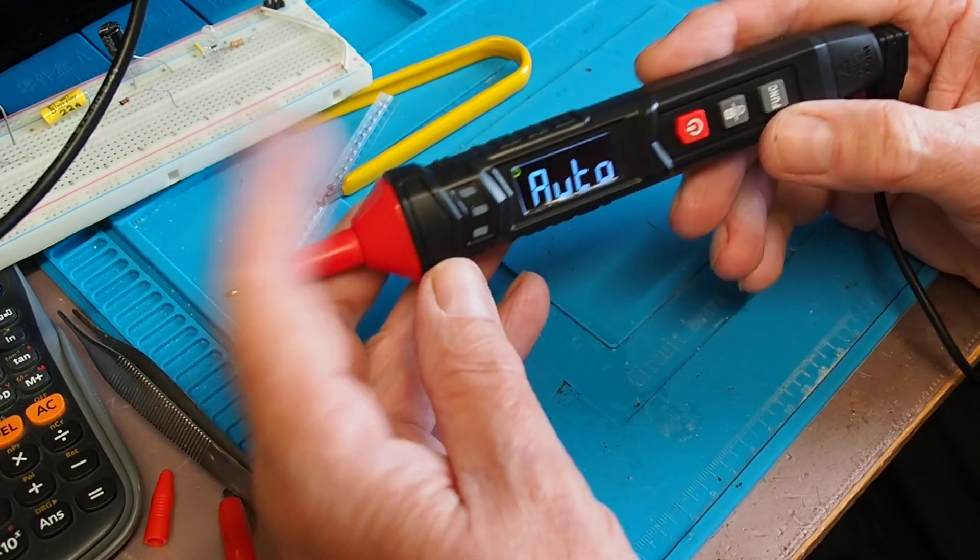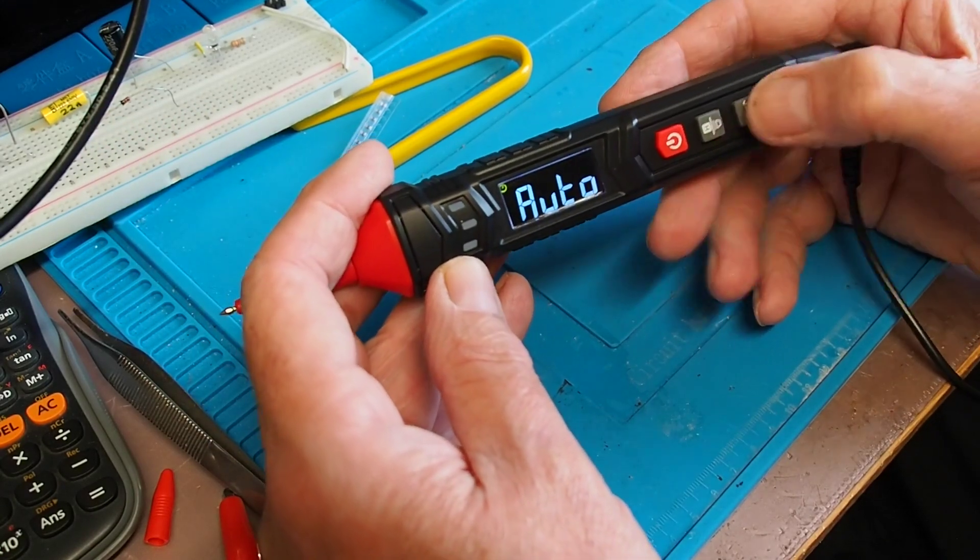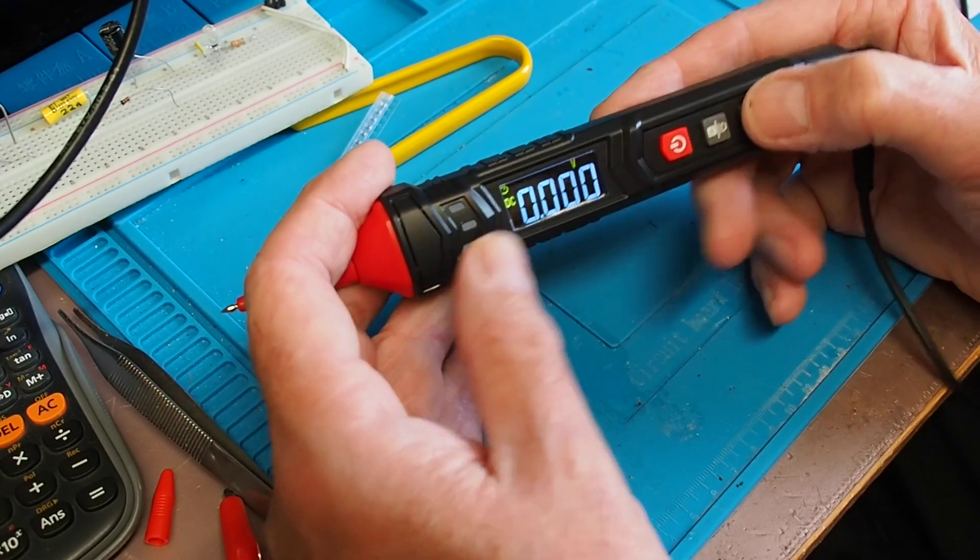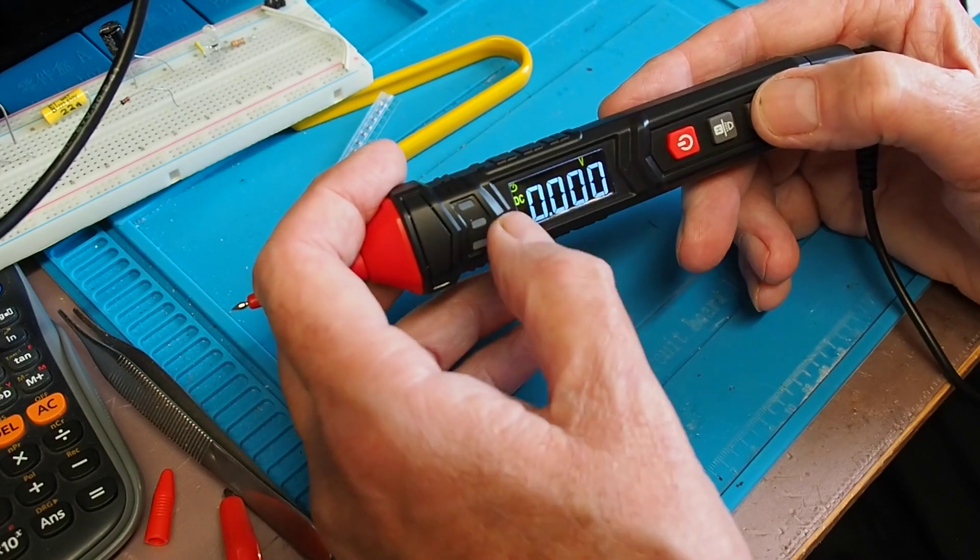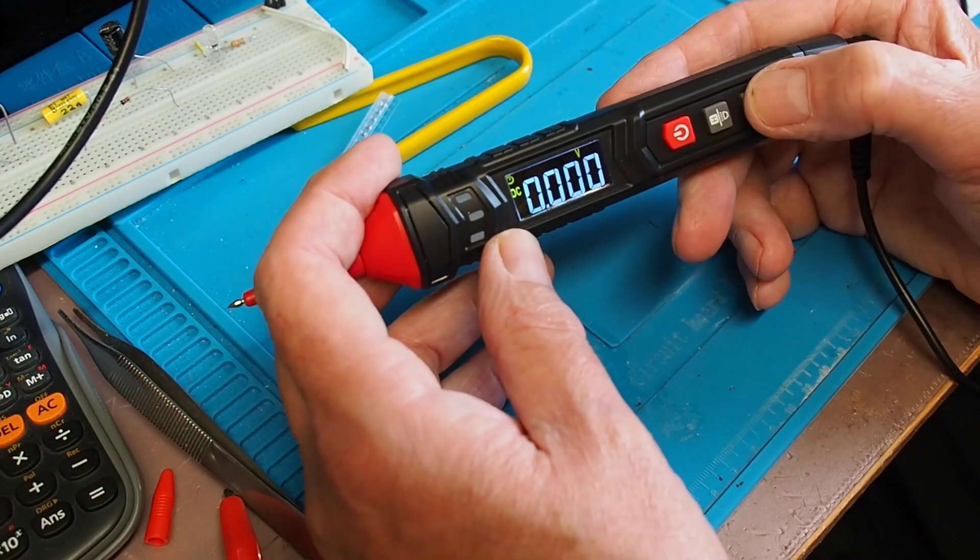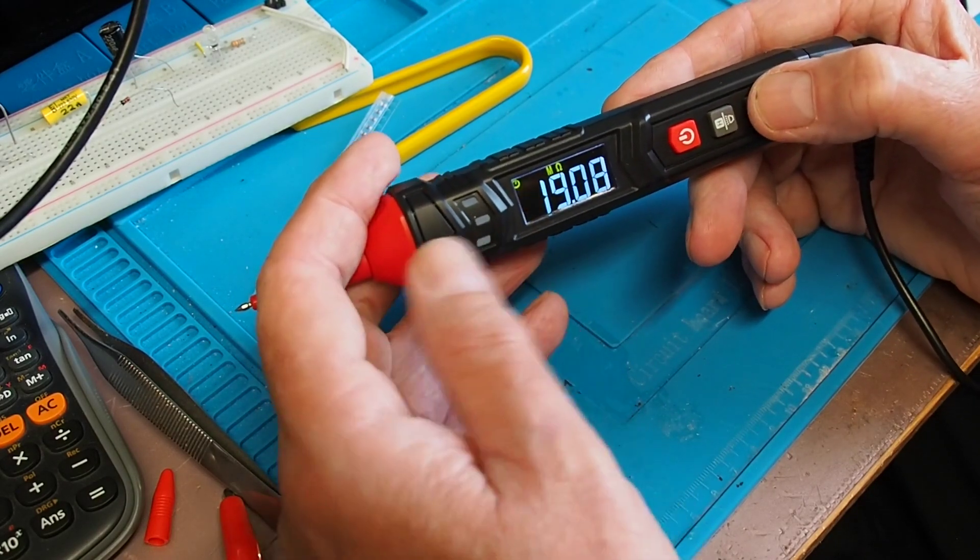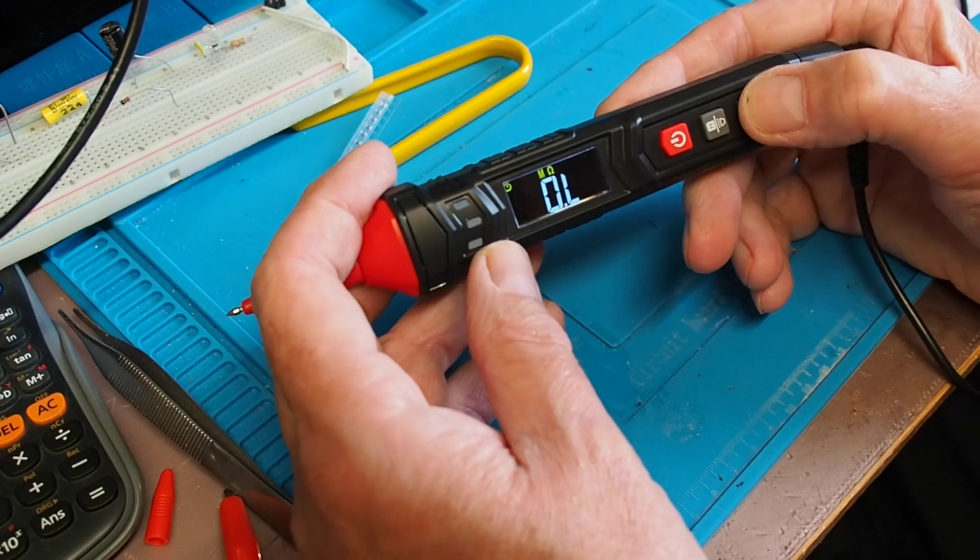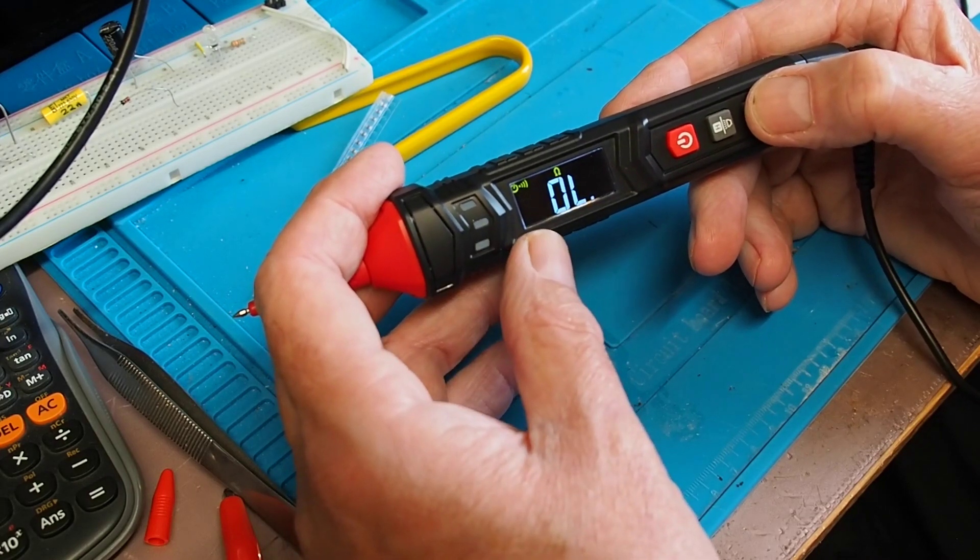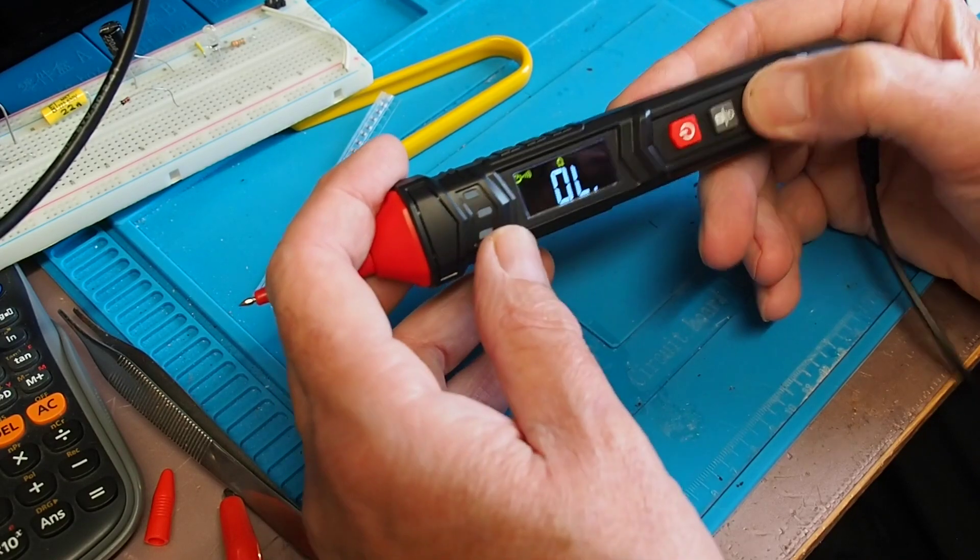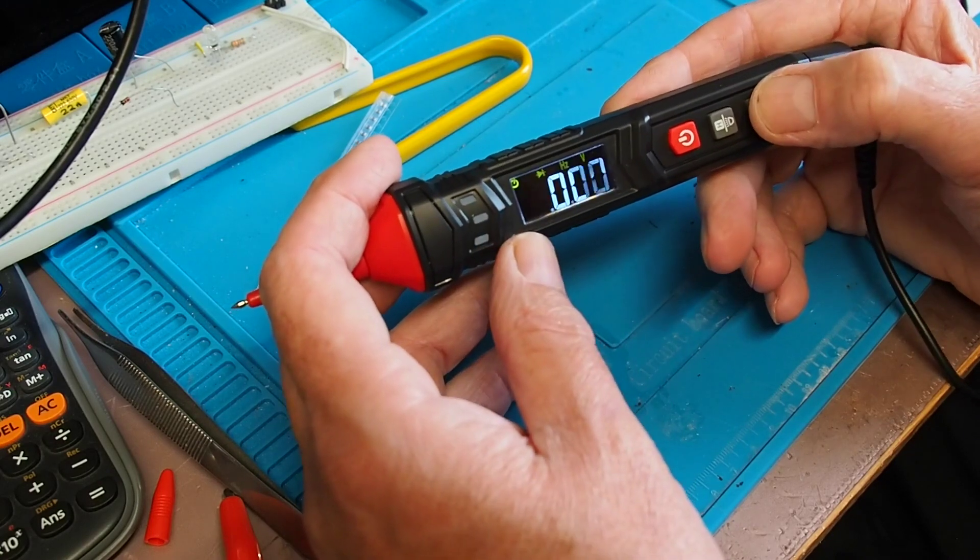Volts DC, AC, resistance, then you've got continuity there, diode...